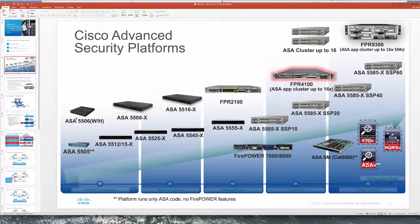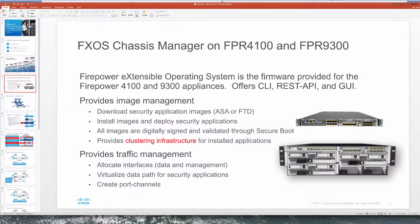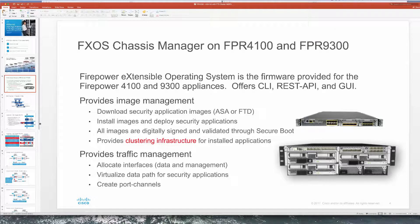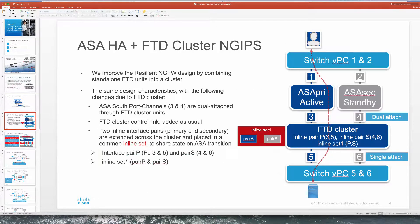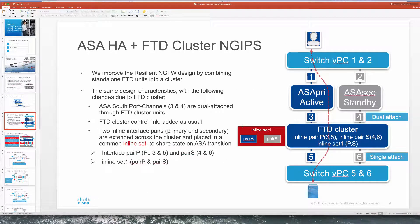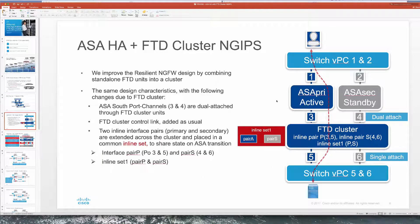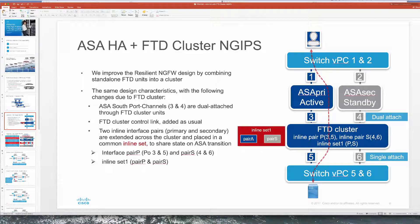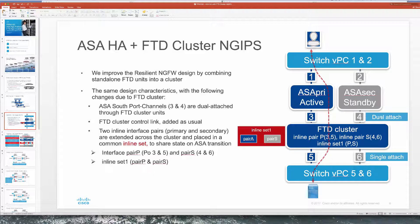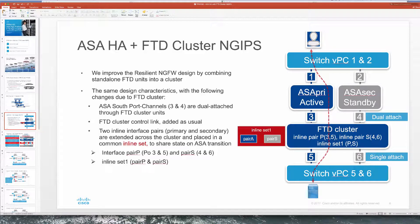As we mentioned, we're focused on Firepower 4100 where we use chassis manager to set up the cluster and install these applications. In this particular design we're leveraging active standby ASA with FTD cluster running inline pairing mode and we're dual attaching between ASA and FTD and single attaching in this particular demo to the switches on the bottom there.